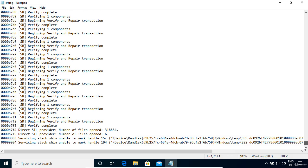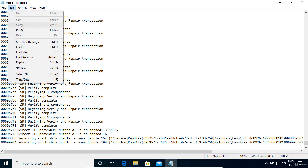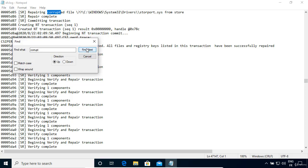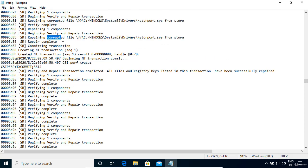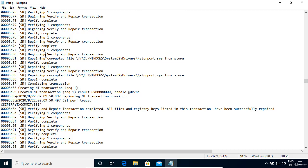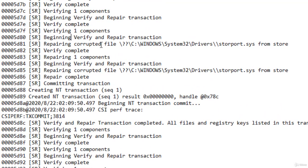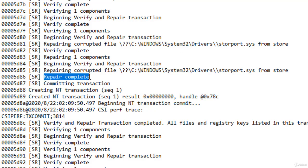With all this information I can't see at first glance what was the problem the SFC found and fixed. So to find the problem quickly I'm going to do a search on the keyword 'corrupt'. Yes, there is something here. SFC has found the corrupted file under this path. It was the storport.sys file. The SFC repaired the corrupted file.